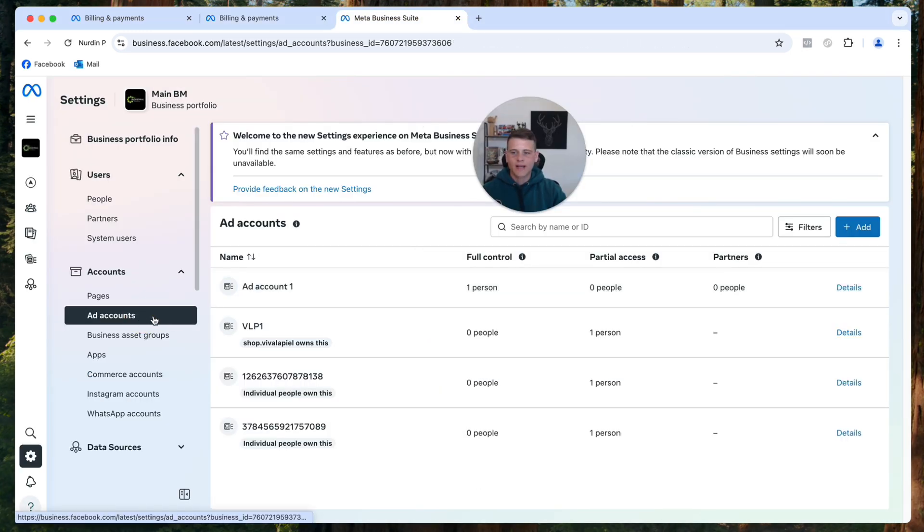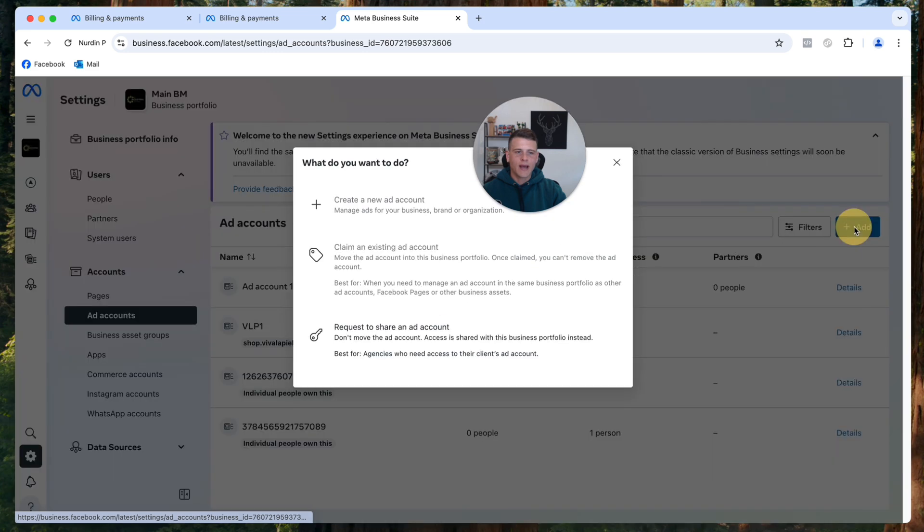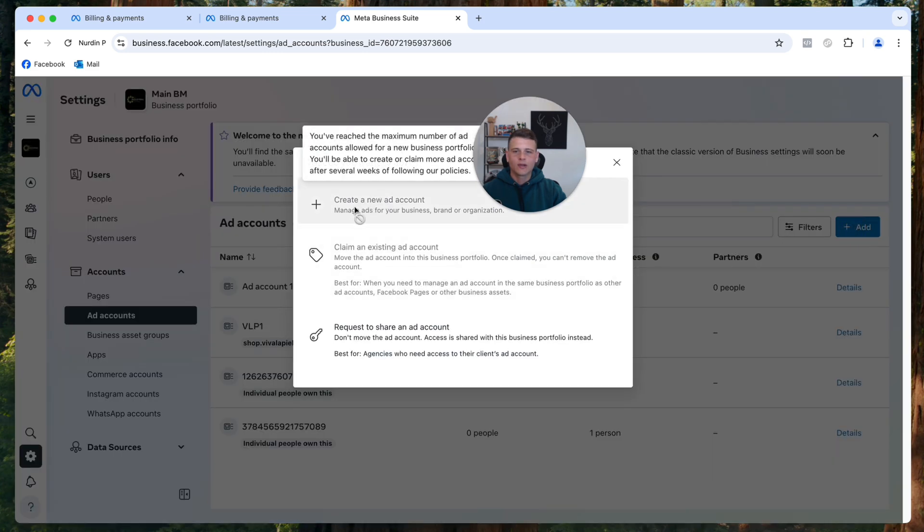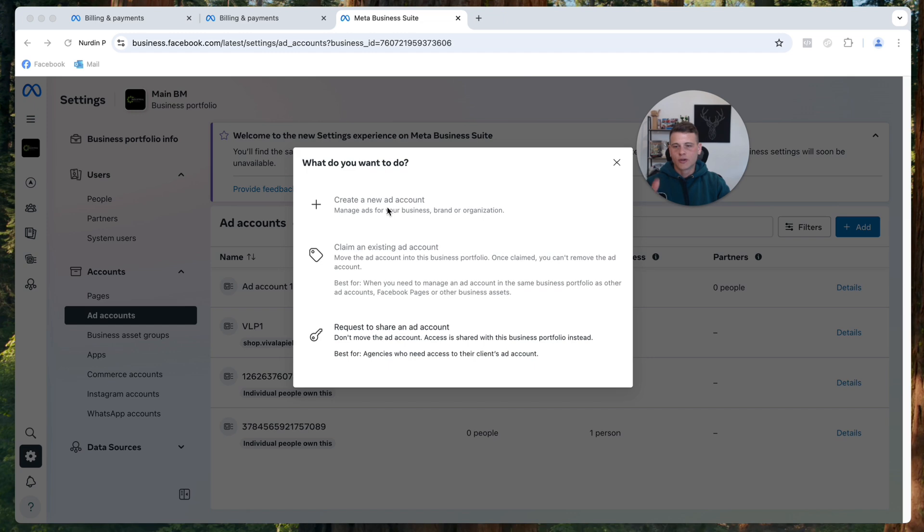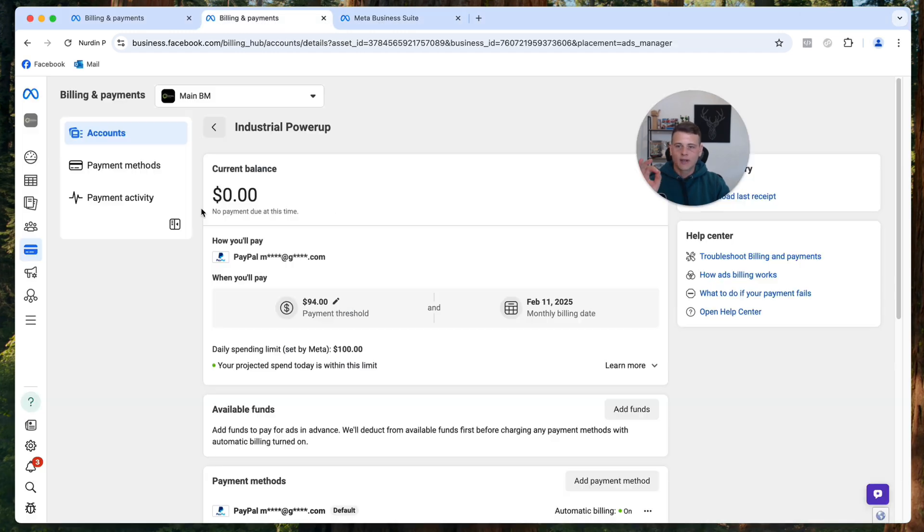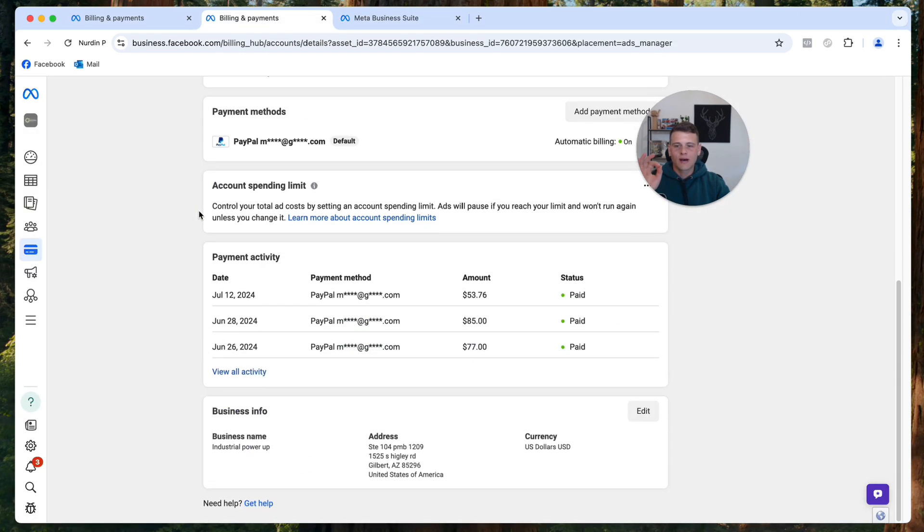Then what you want to do is click on Add and then you can click Create a New Ad Account. Now as you can see here, I'm not able to create a new ad account because I've already reached my limit on this business manager. In that case, the only option that I have is closing down this ad account and creating a new one with the new currency. Just keep that in mind.